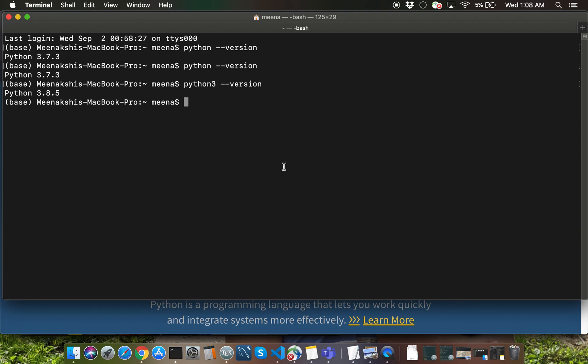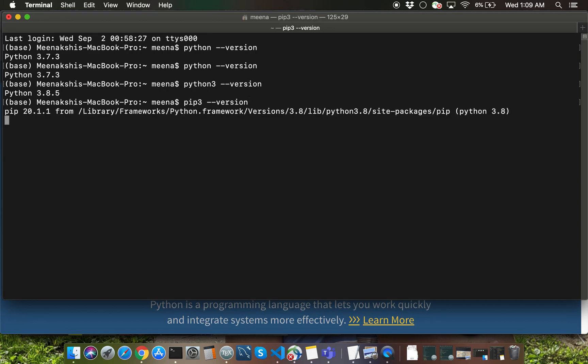So other than Python installation itself, I'm also going to show you how to install a few additional packages using a package manager called pip. Let's first do a pip3 --version so you can see what version of pip my laptop has. The way that you install additional packages is by saying pip3 and then install.